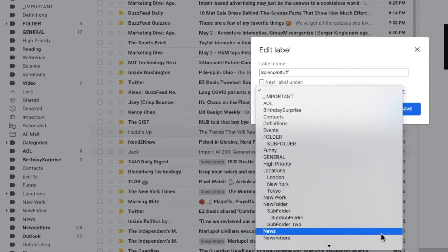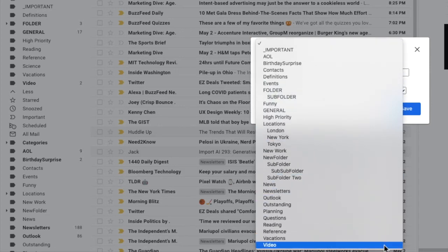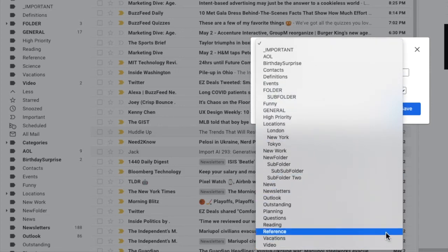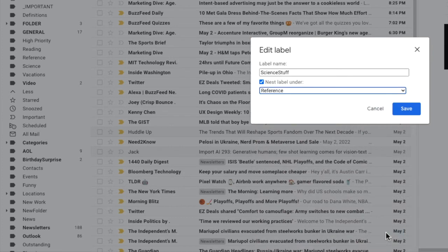I'm going to choose the name of the label I tried to add this folder to earlier, and once selected, you'll see that the nest label under checkbox has been selected.